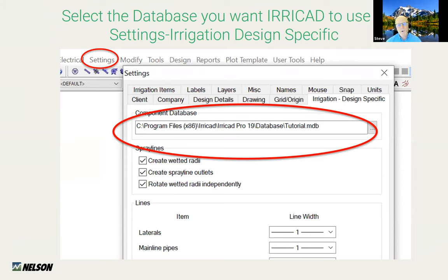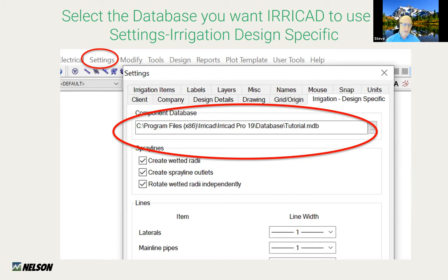If you forgot to choose it initially but haven't started placing components — maybe you've got the Google Earth image or the field layout — before you start placing irrigation components, it's important to choose which database you're going to use. It's done under Settings, choose Irrigation Design Specific, and then you'll see the IRRICAD database there.